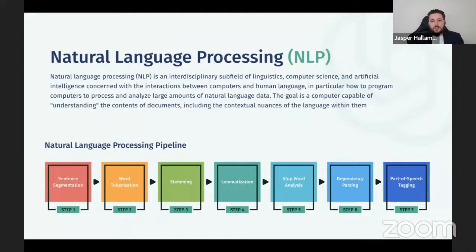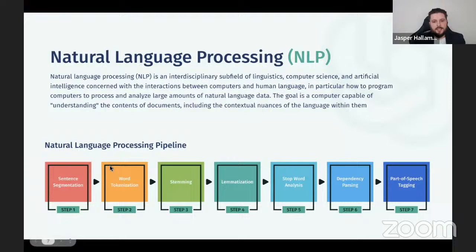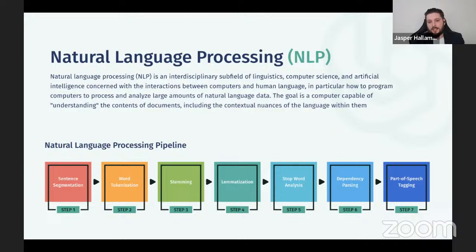Natural language processing is an interdisciplinary subfield of linguistics, computer science, and artificial intelligence concerned with the interactions between computers and human language. This is going to be very quick — I don't expect anyone to really understand these steps. It's really just to show you that there's a bit of work that goes on in the background. How it works is it goes through seven steps: sentence segmentation, word tokenization, stemming, lemmatization, stop word analysis, dependency parsing, and part-of-speech tagging. That's the process that goes on in the background.